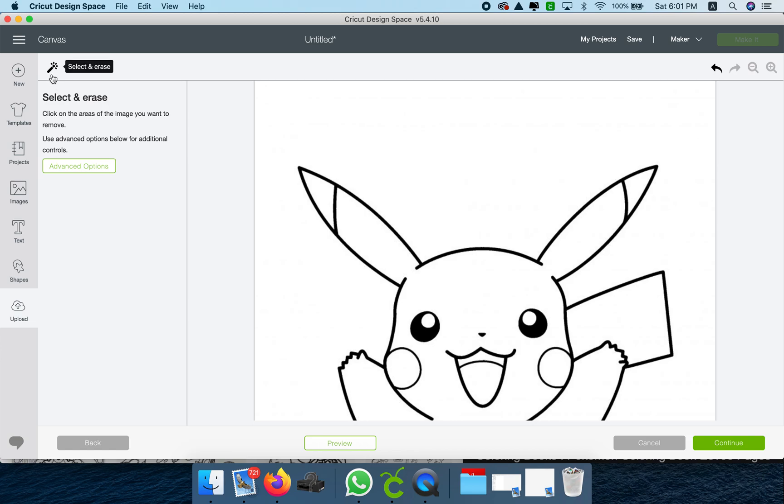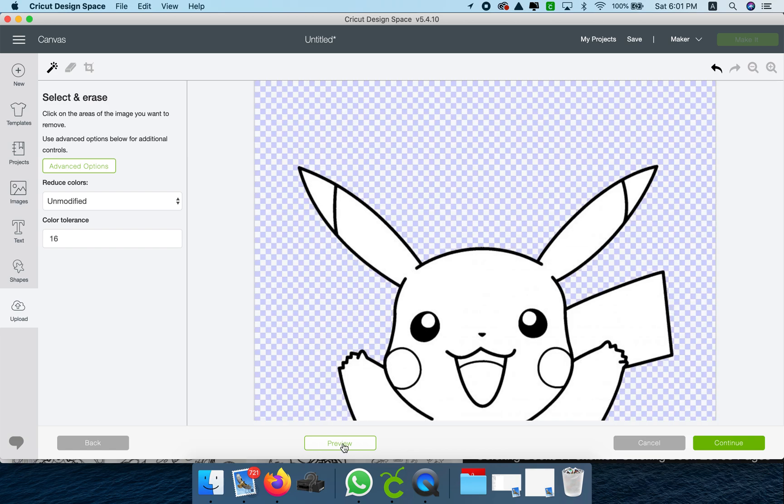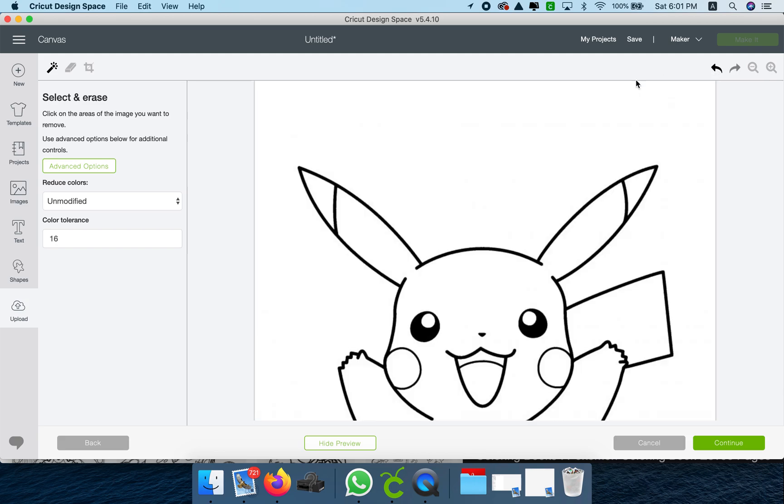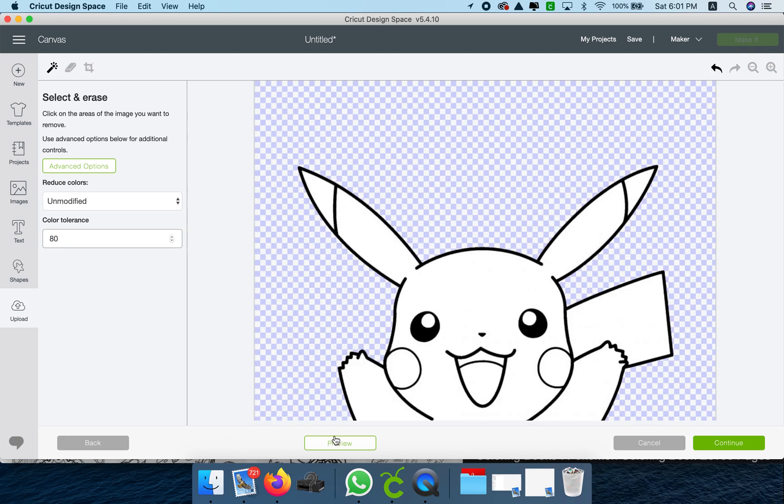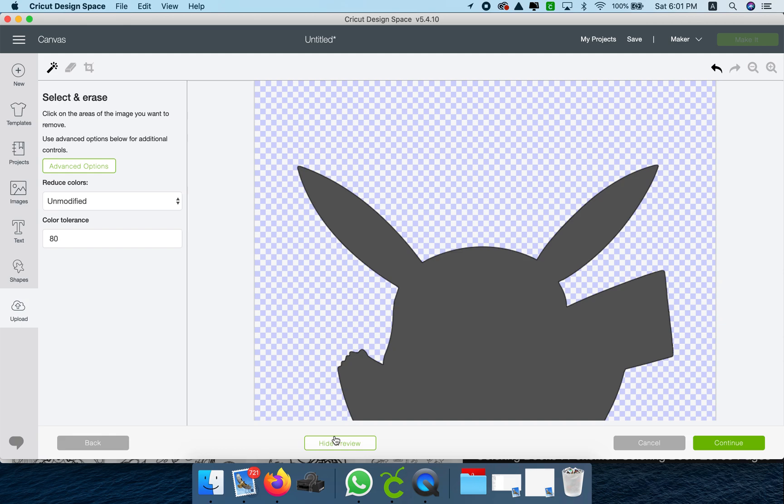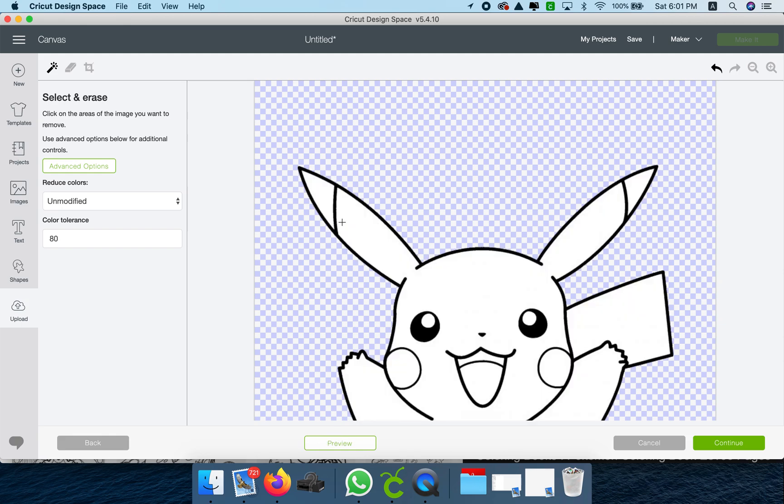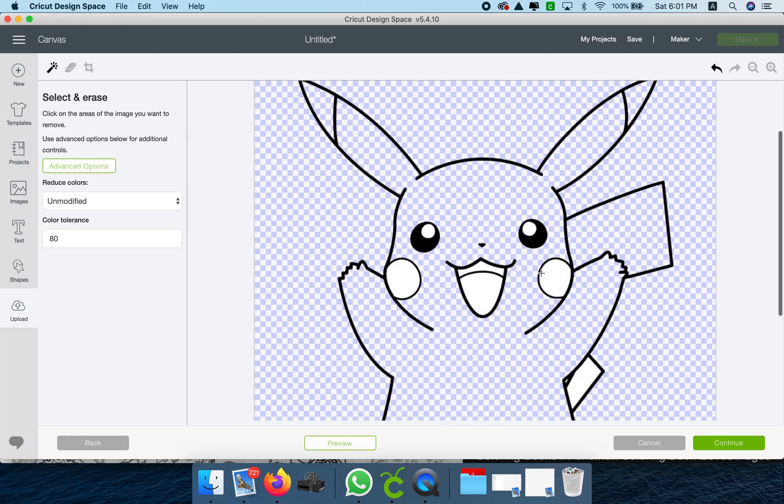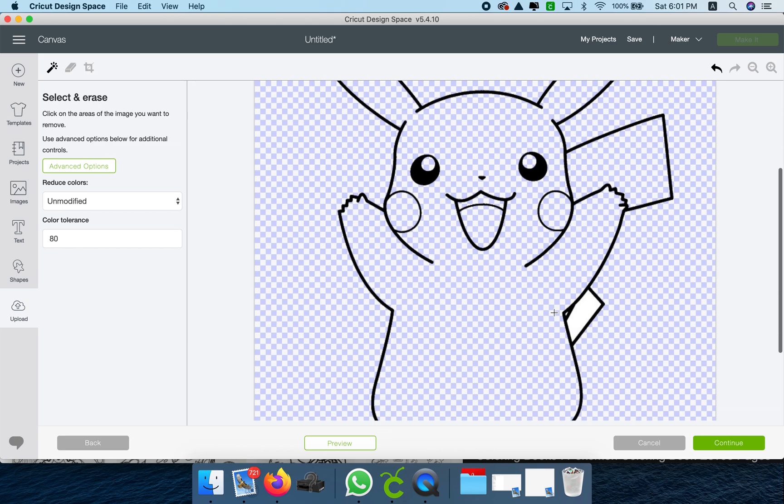I'm going to bring this up to 80. The reason being is look what happens if I use 16 - see the specs here? So if I bring this up to 80, look, no more specs. That's the number that you always play with depending on the colors you're cleaning. You can go higher or you have to stay in low numbers.